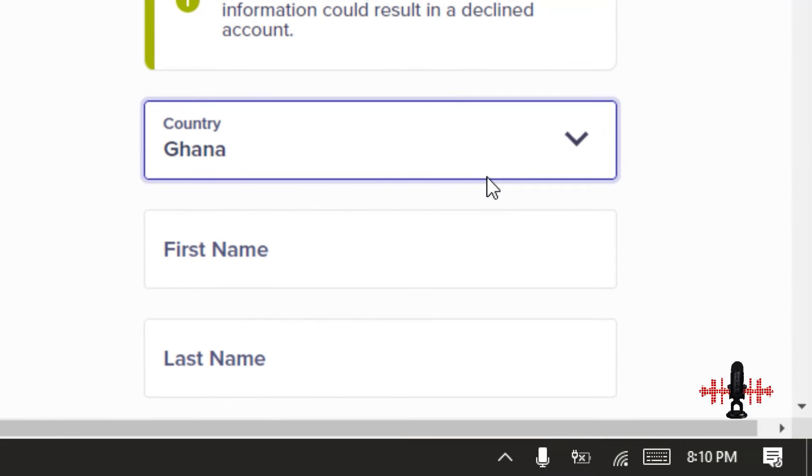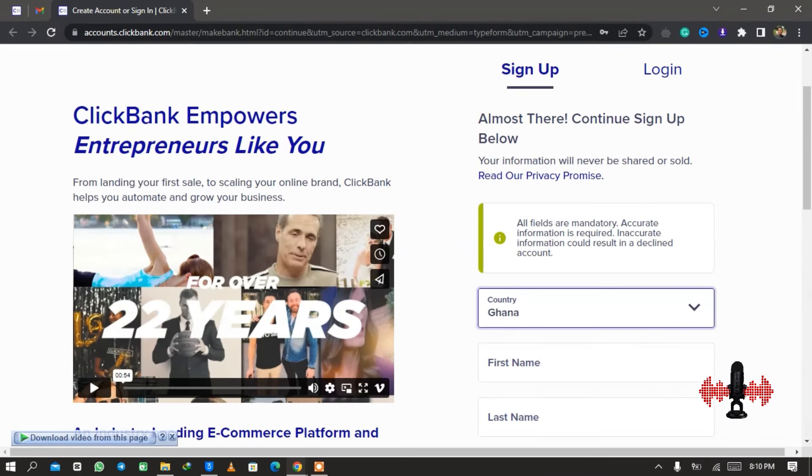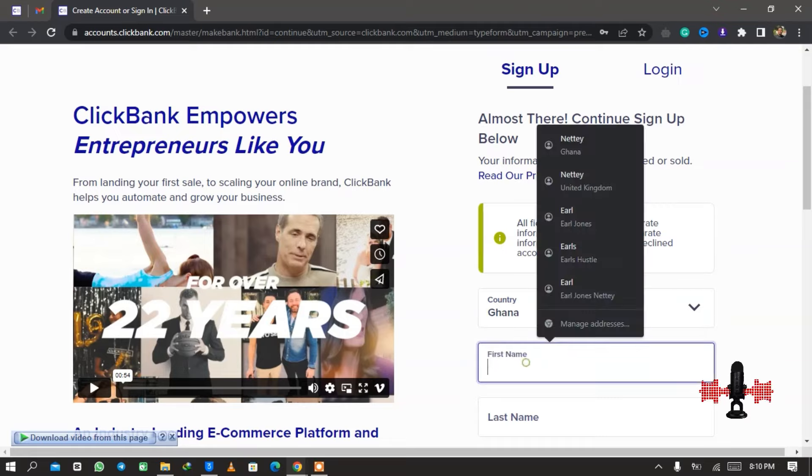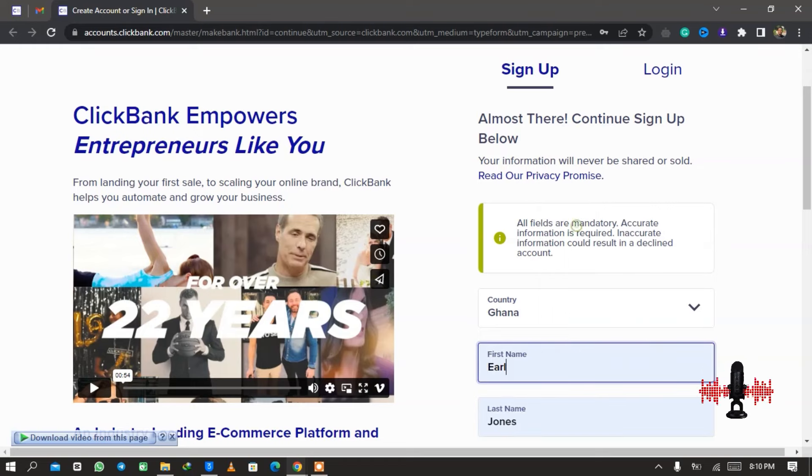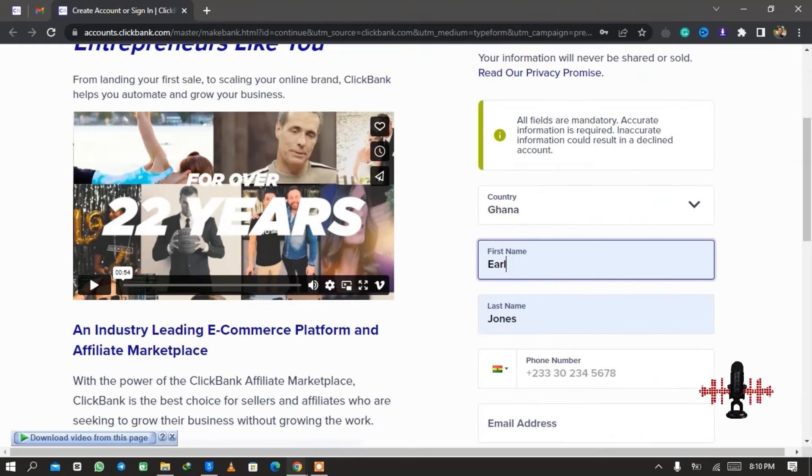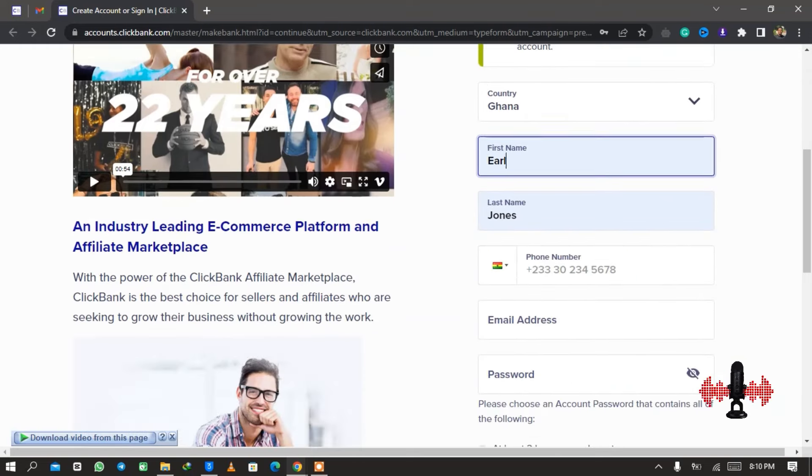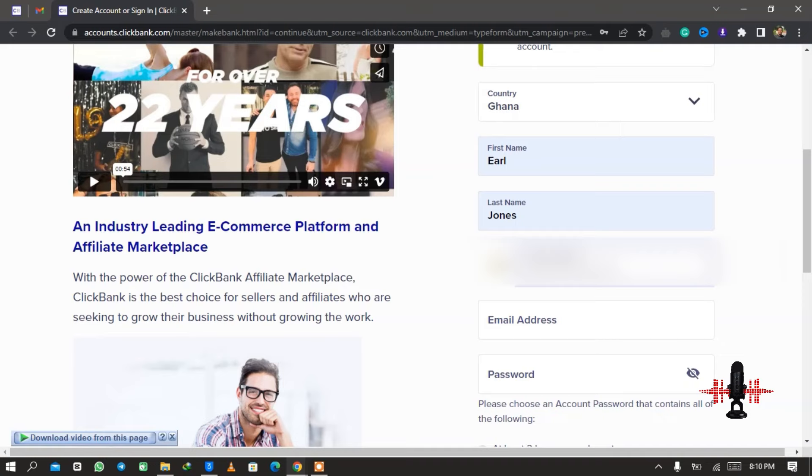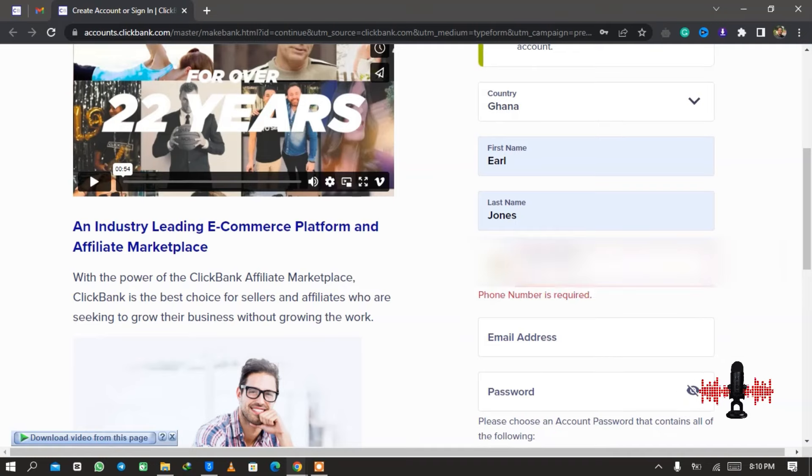What you need to do is to fill in the options right here. It's currently at United States, so I'm going to switch it back to Ghana. During the last three years you wouldn't find Ghana in a list of countries, so you had to use a VPN and switch your country to United Kingdom. So let me just select Ghana and move on to the next step.